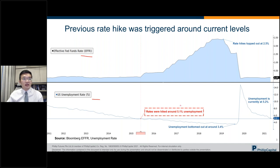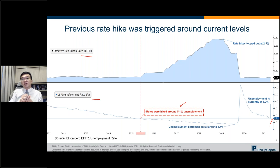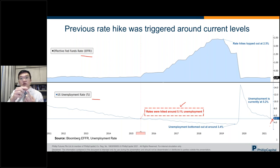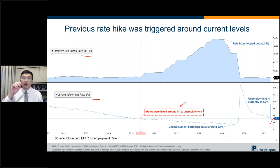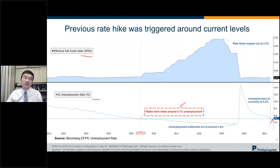Current unemployment is at 5.2%, so people are panicking thinking rates will rise soon. However, Jerome Powell is very adamant he won't raise rates until certain metrics are met — specifically his dashboard of labor indicators including unemployment and wage growth by ethnicity and gender. So even if unemployment hits 5.1% next month, it doesn't mean a rate hike is immediate.